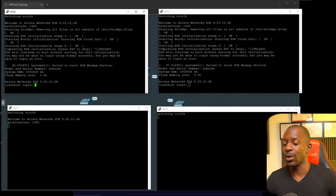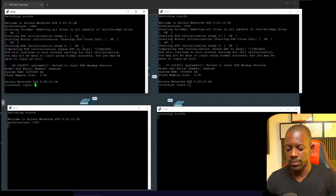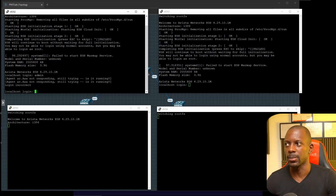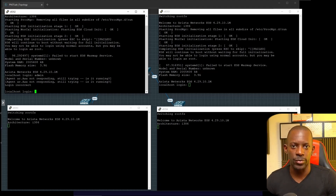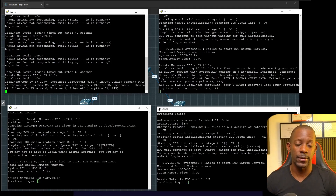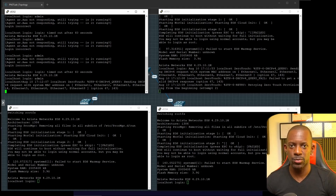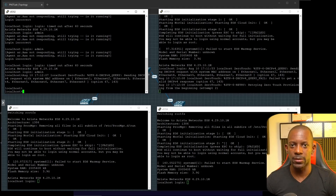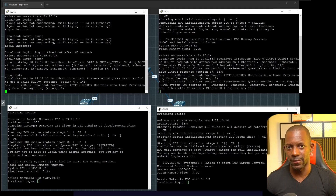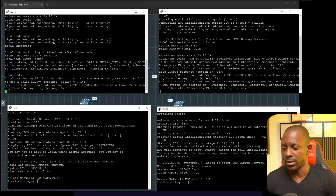If we try to log in now we won't be able to, because the switch is still loading. Give it a couple of minutes and try again. Now the image is ready to be used. By default, credentials are admin with a blank password — no password. If you've been using Cisco devices, more precisely Cisco IOS, this is going to look a lot like a Cisco device. You won't tell the difference whether you're using a Cisco or an Arista switch.